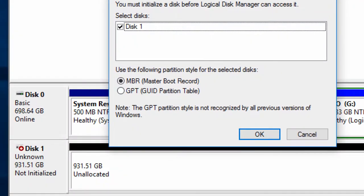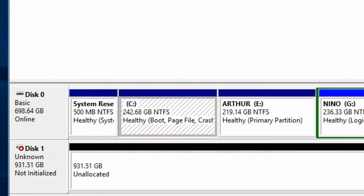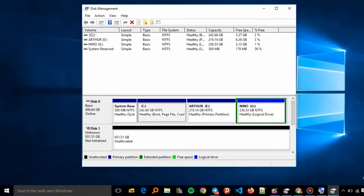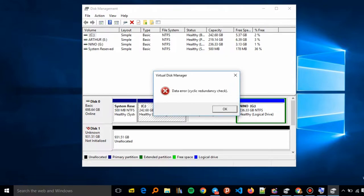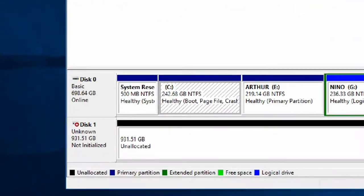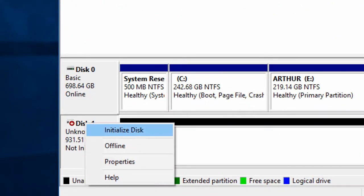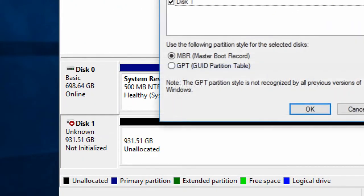So you just press OK first of all and see whether it will react to that. You can see there's a data error, so what we'll do is just go and initialize the disk.